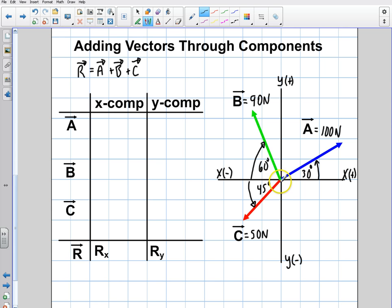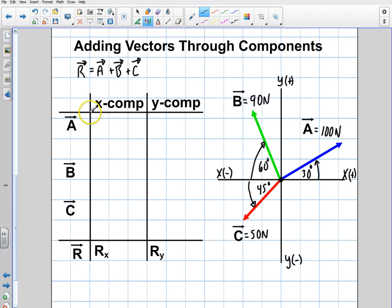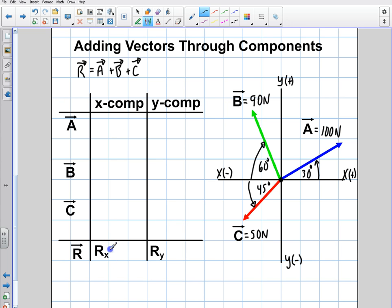Notice this is the tail-to-tail method — they're all tail-to-tail. This method works best conceptually when dealing with force, because you can imagine being pulled in all different directions by forces. So I've made a table that will break down the components for each vector, with an x component and a y component.